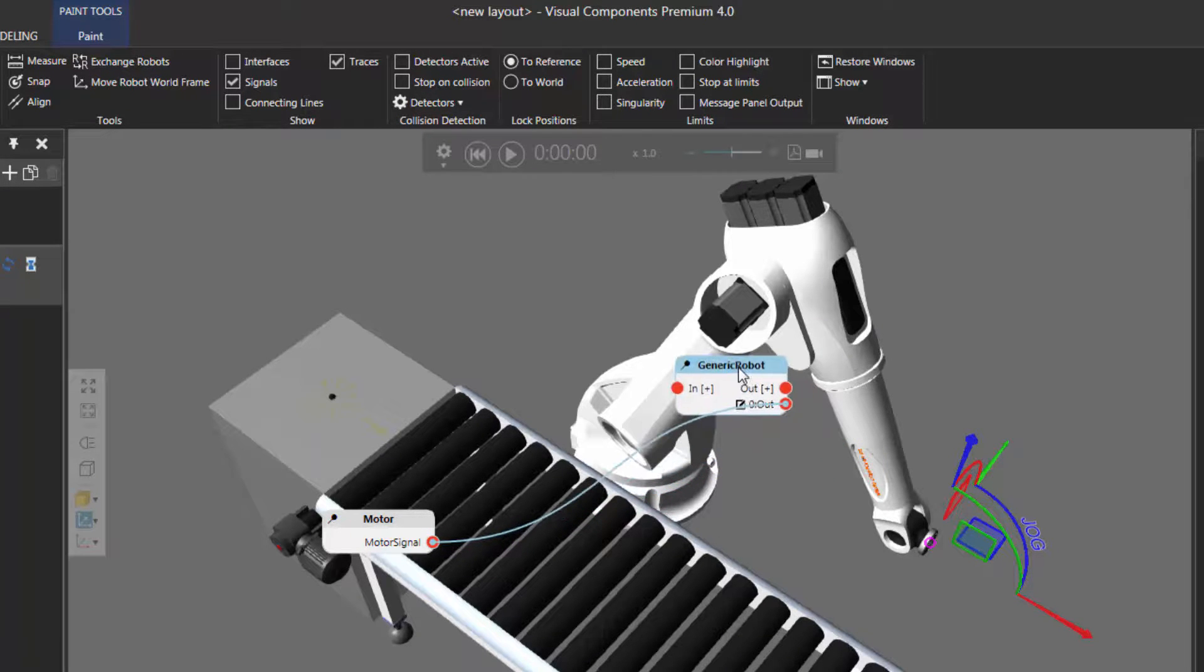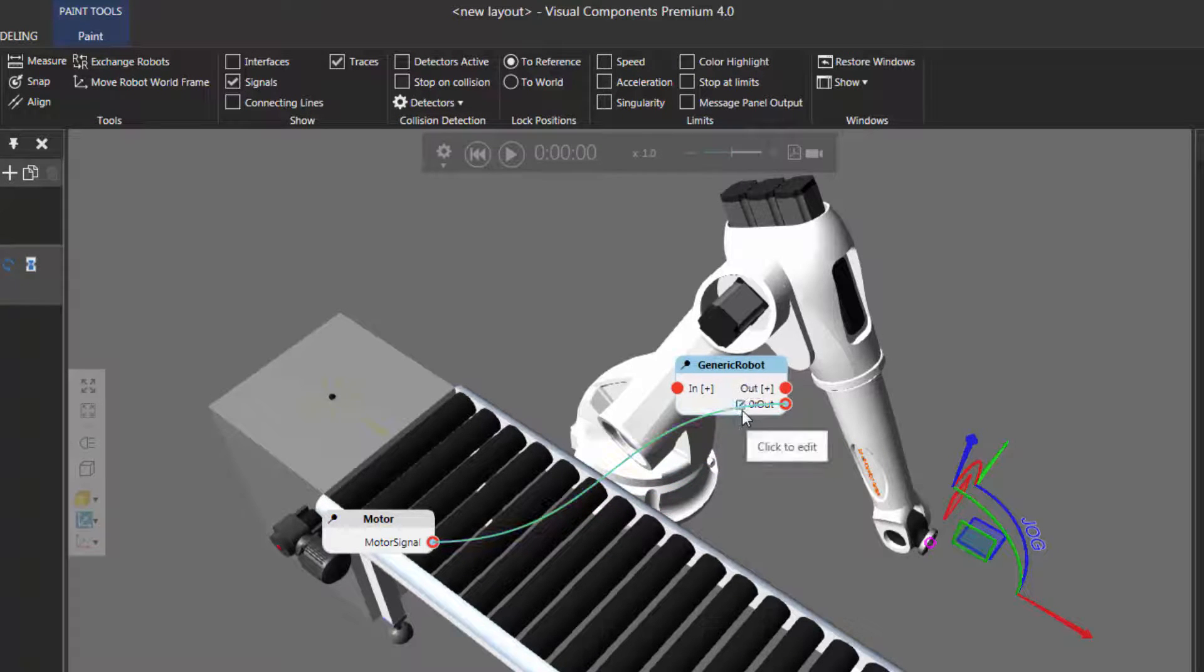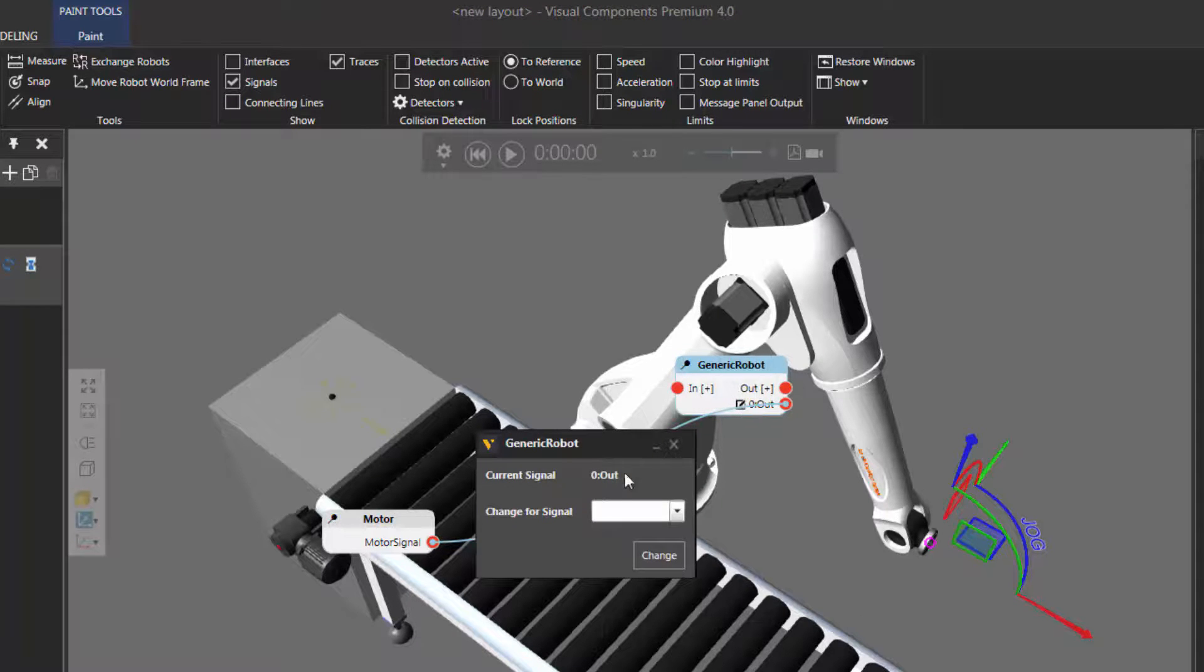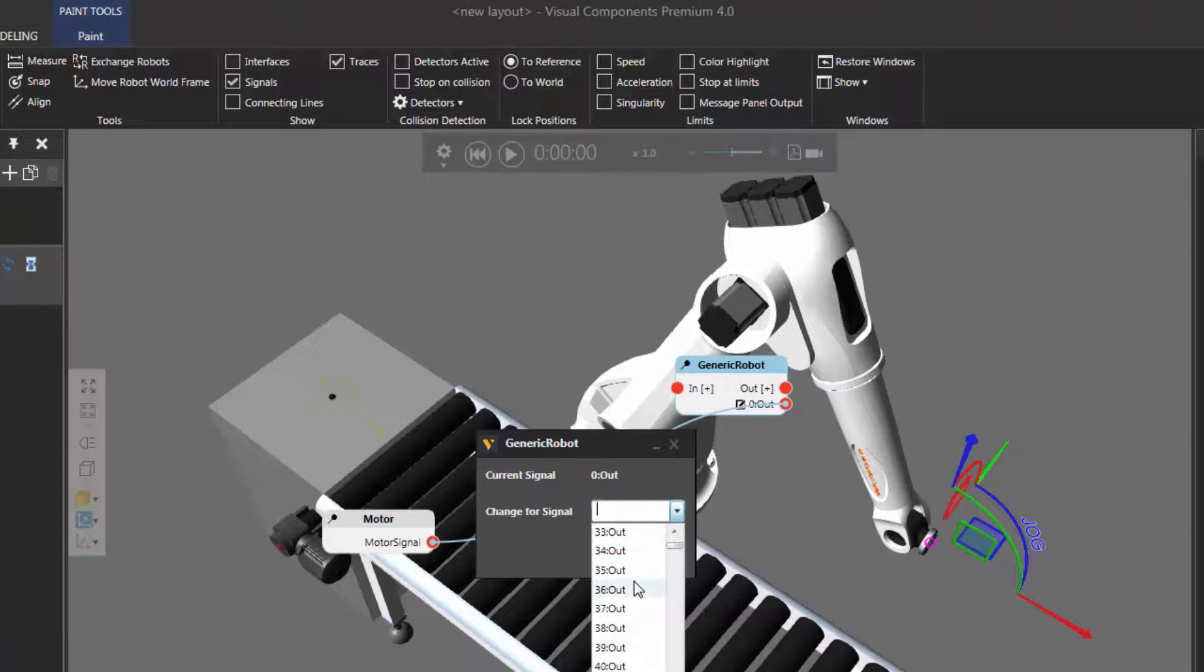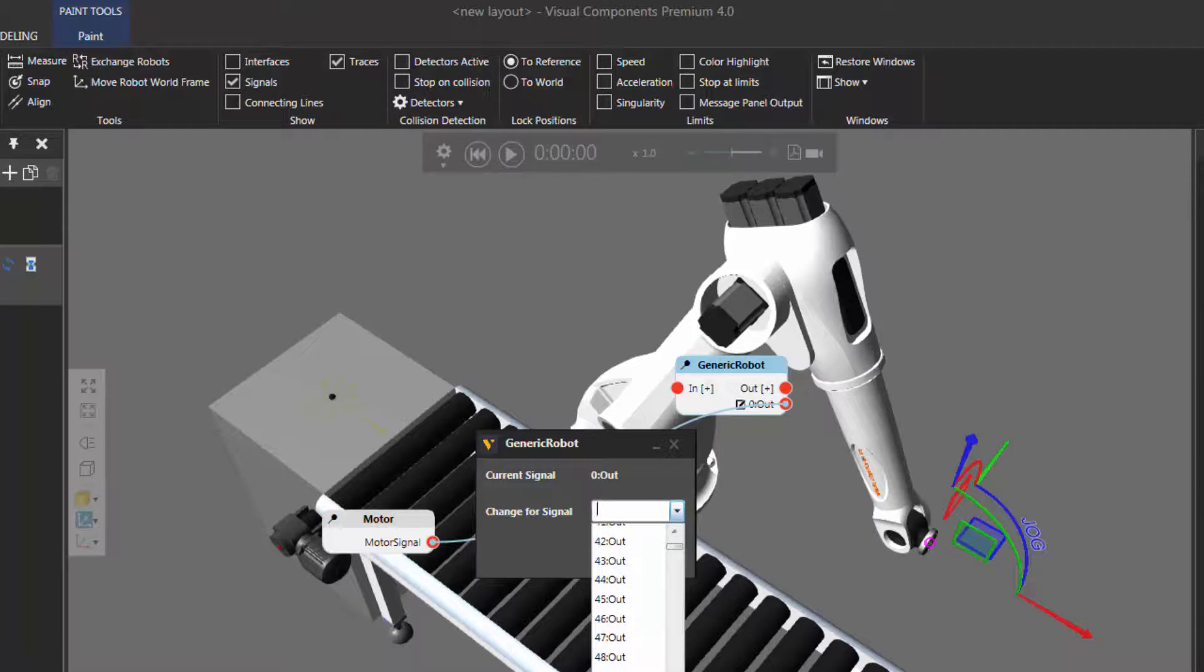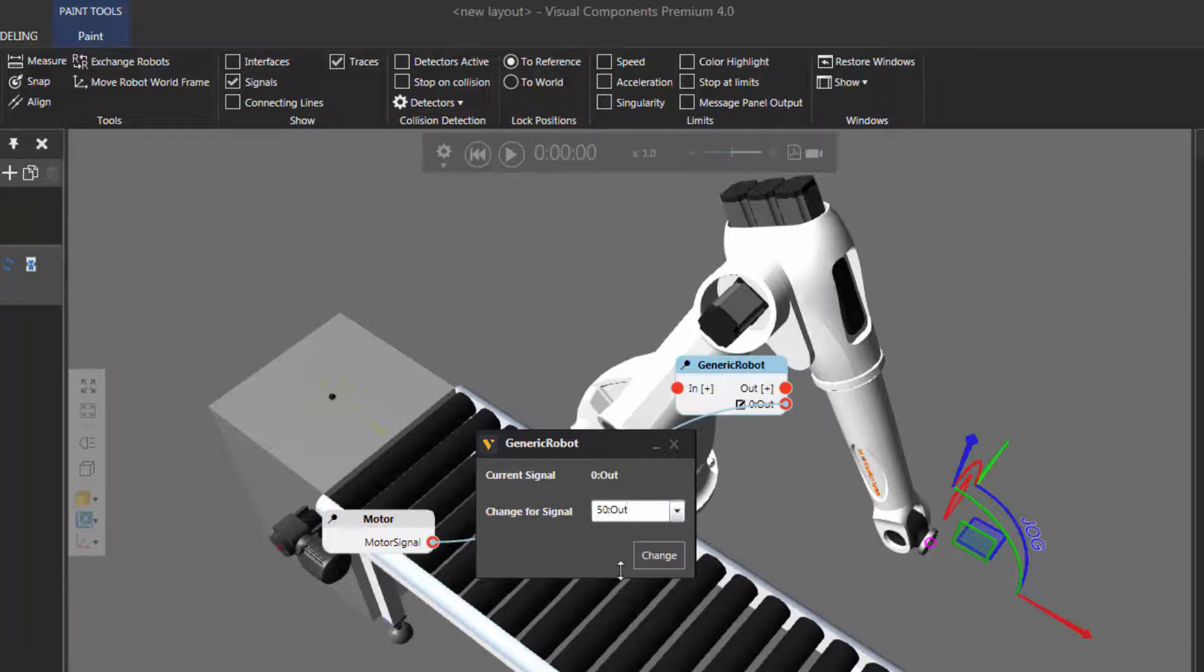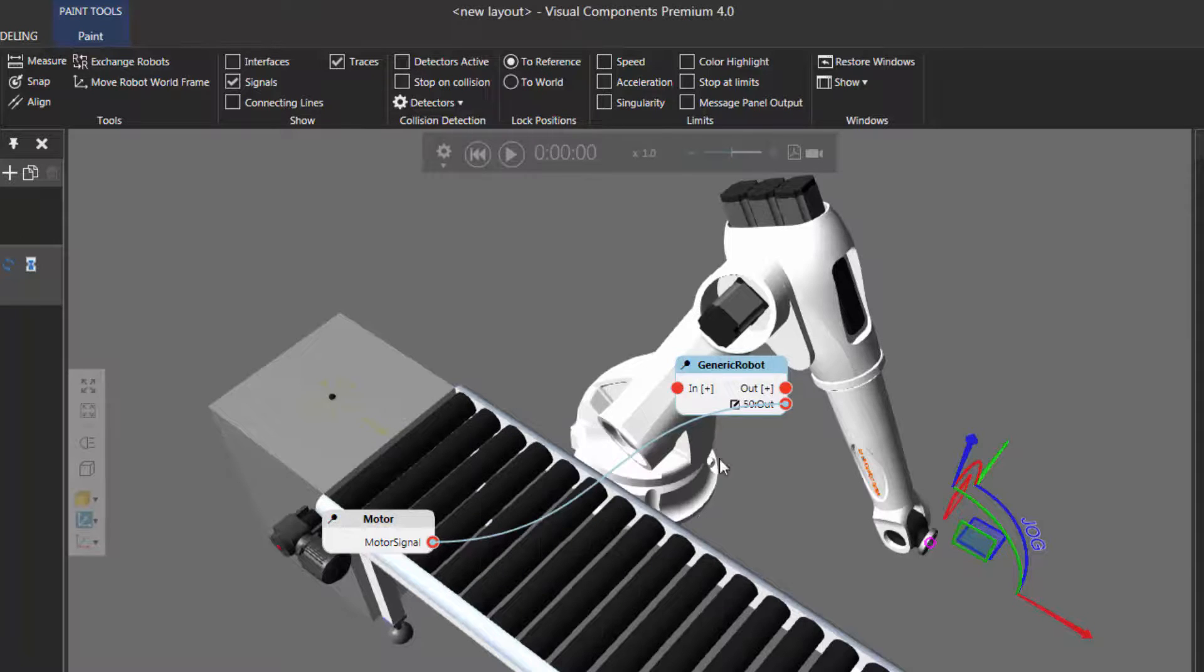It's set to zero right now in the robot, so I actually want to change that. I'll click here to edit. Let's actually map this to signal 50 in the robot. Because by default, signals 1 through 48 are mapped to perform grasp release actions and other types of actions in the robot. So signals 50 onwards are good to go. I have signal 50 set up here. I'll click change.